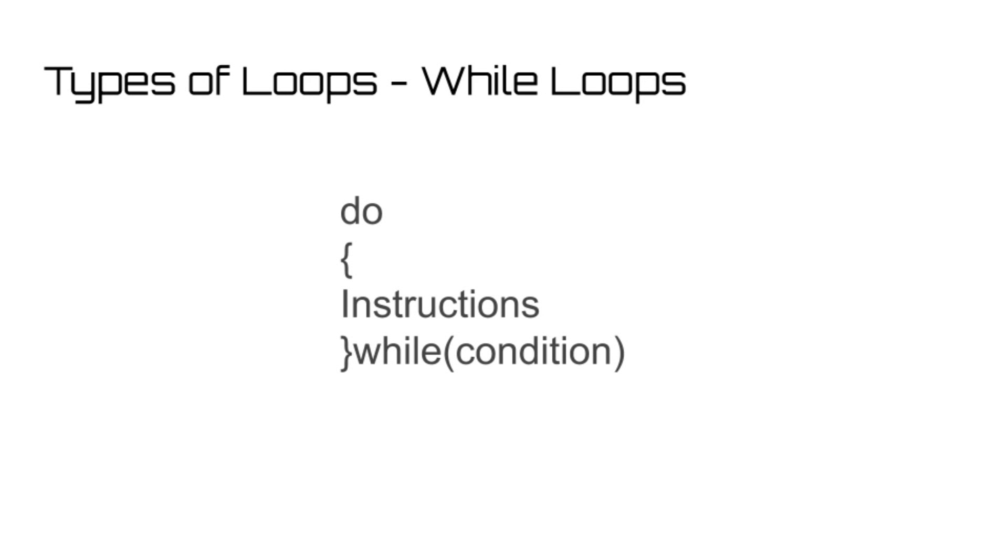Next, we have an extension of the while loop, the do while loop. Do while loops are very similar to while loops, except that they will carry out their instructions at least once, even if the condition is false, and then will carry on such as the basic while loop would.